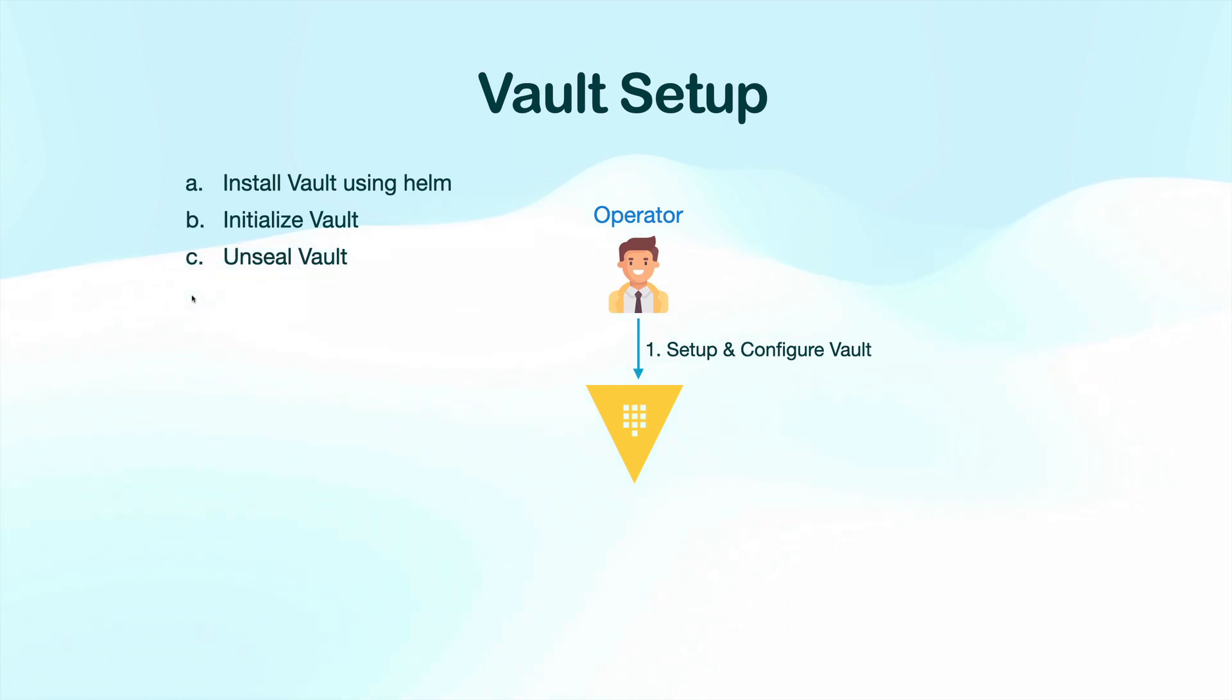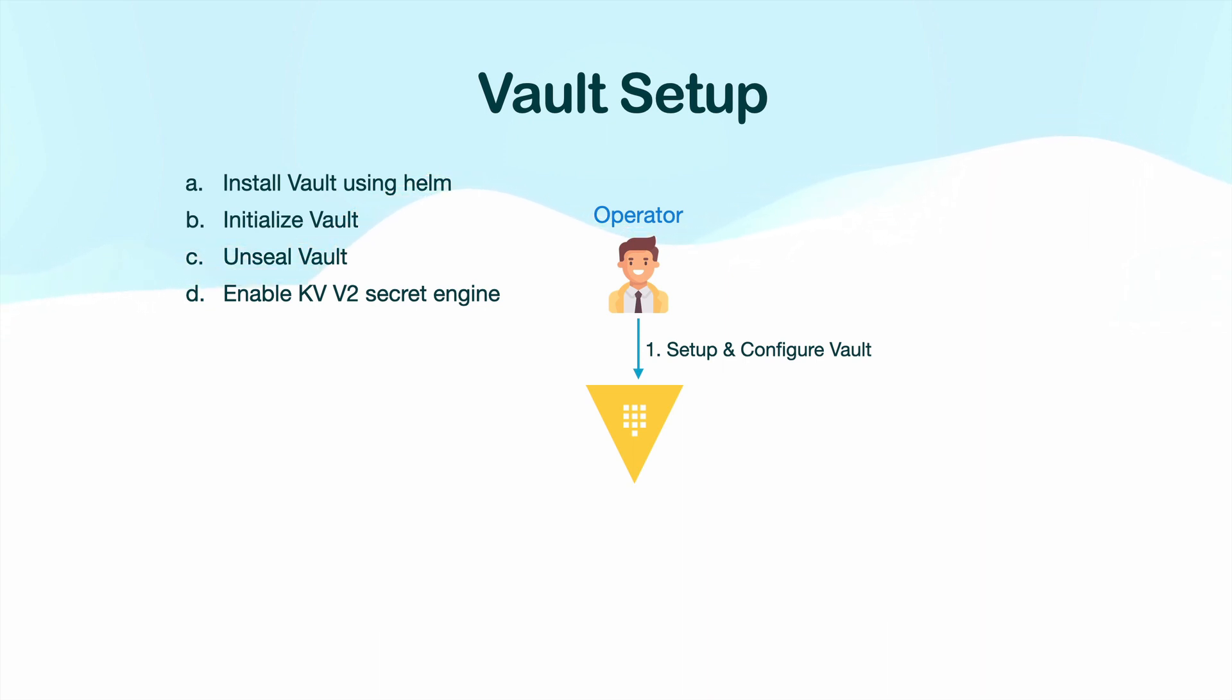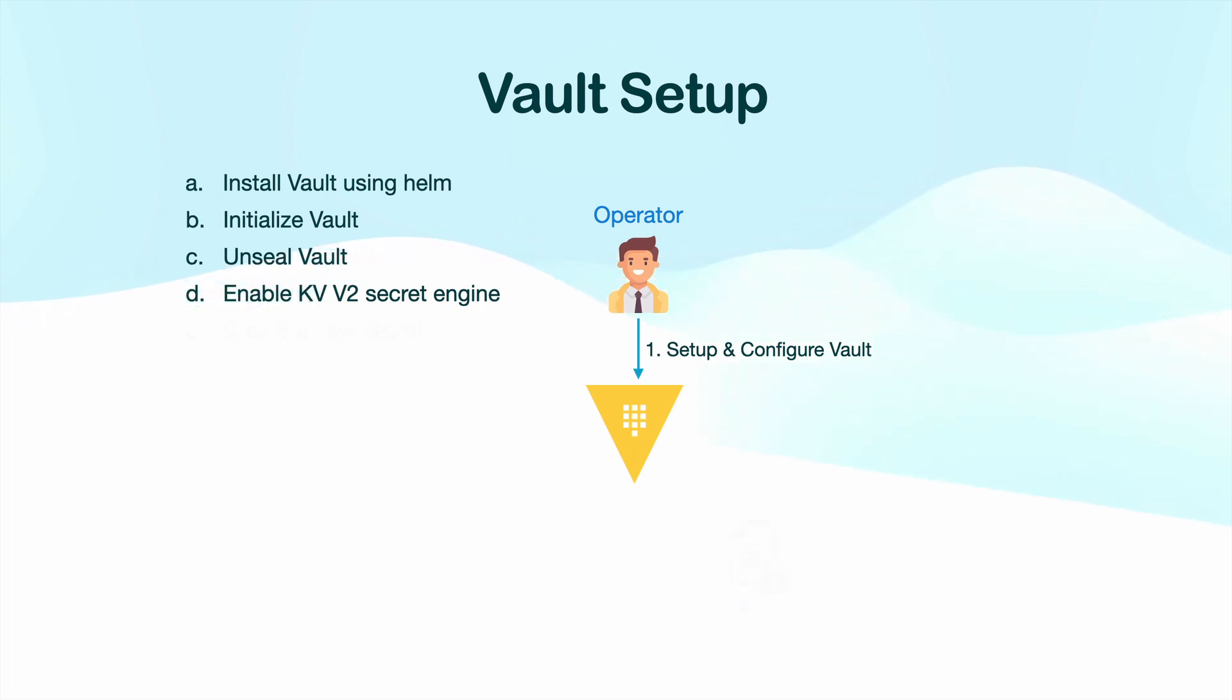Okay, now that we are done with our initial setup, next we are going to enable the KV secrets engine and this will allow us to store arbitrary secrets in Vault. There are two versions V1 and V2 for this secrets engine. And with version V2, we can create multiple versions of the same secret.